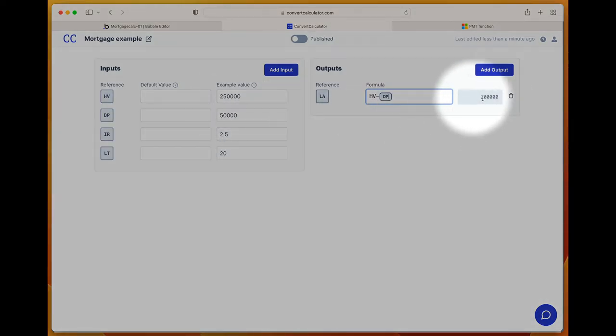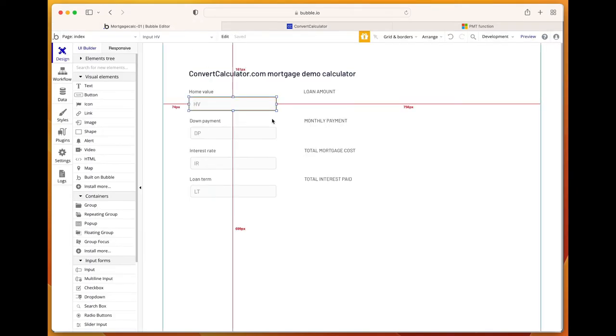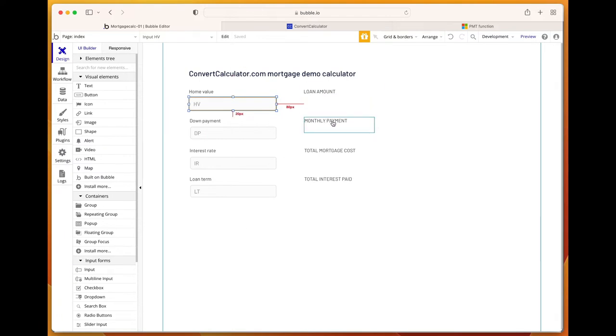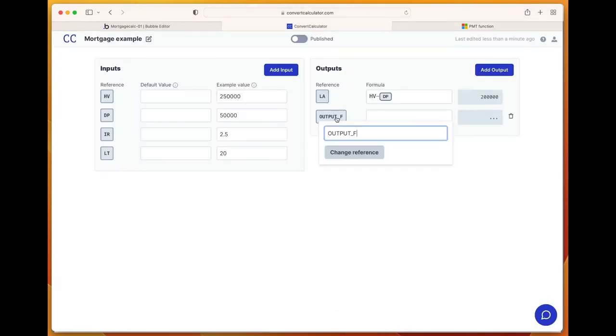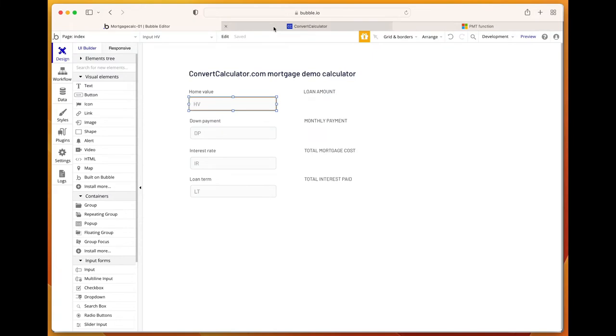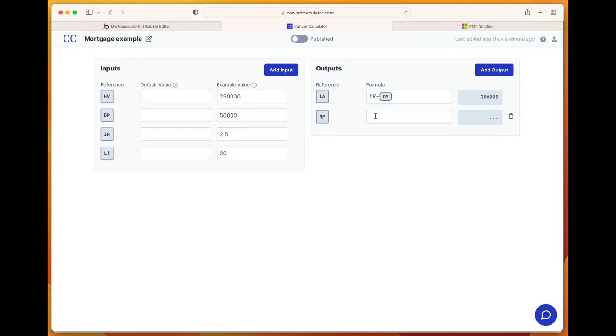Add another output for the monthly payment. The monthly payment has the PMT function, which is basically a standardized Excel function you can use for these kinds of mortgage calculations. Let's use MP, change reference, and then PMT with opening and closing brackets.